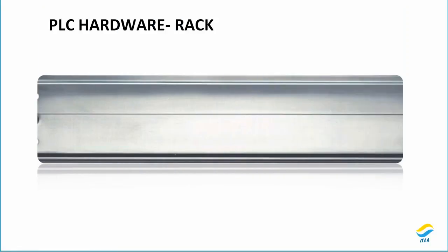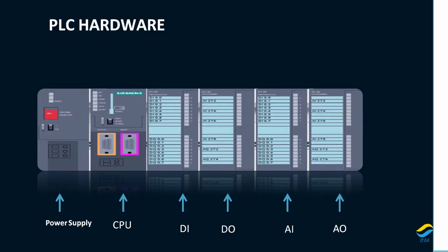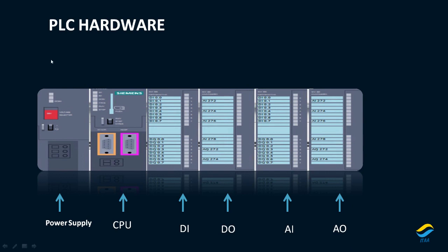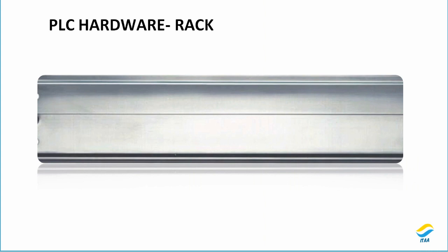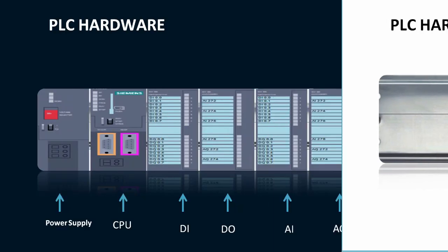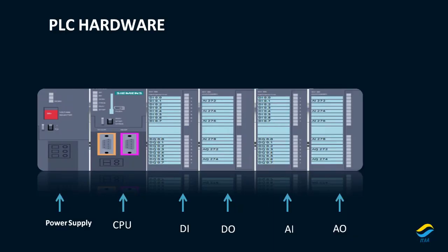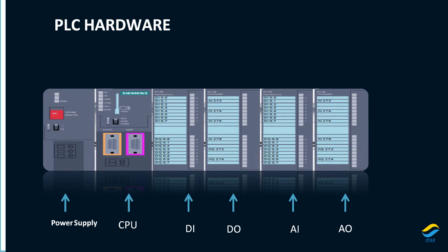So you can see that this particular PLC has one, two, three, four, five, six slots. So this PLC is using six slots of the rack. This rack is actually where you mount all this stuff. So this is the rack and the slot is one place for mounting one device in here.